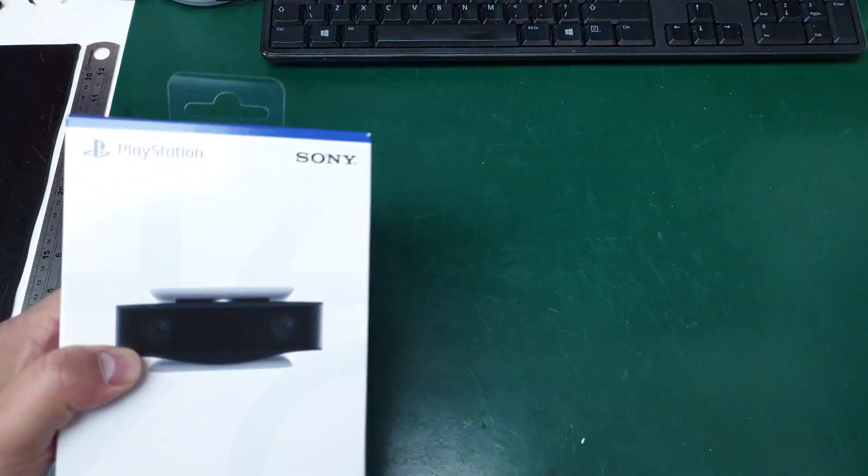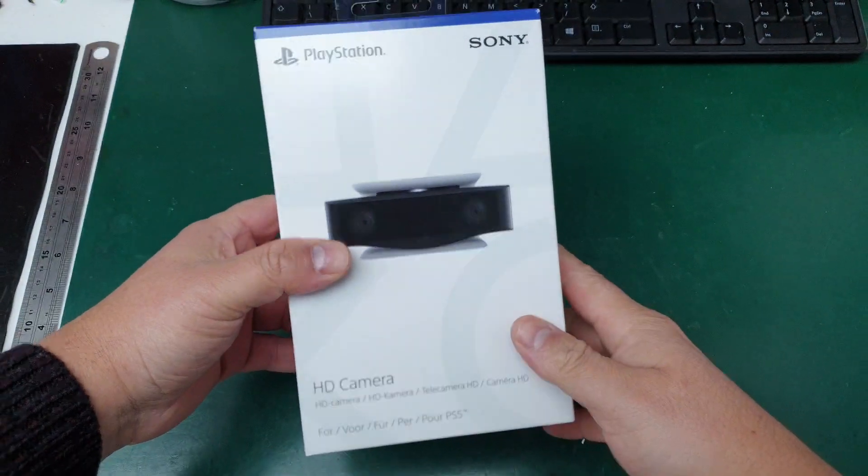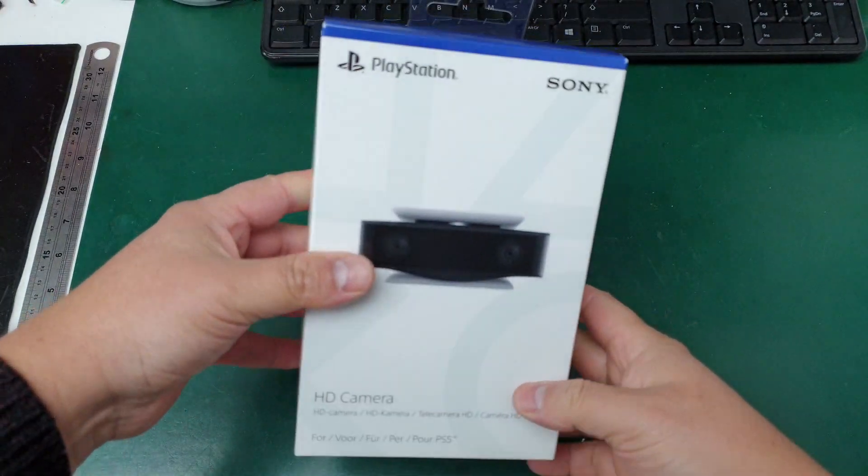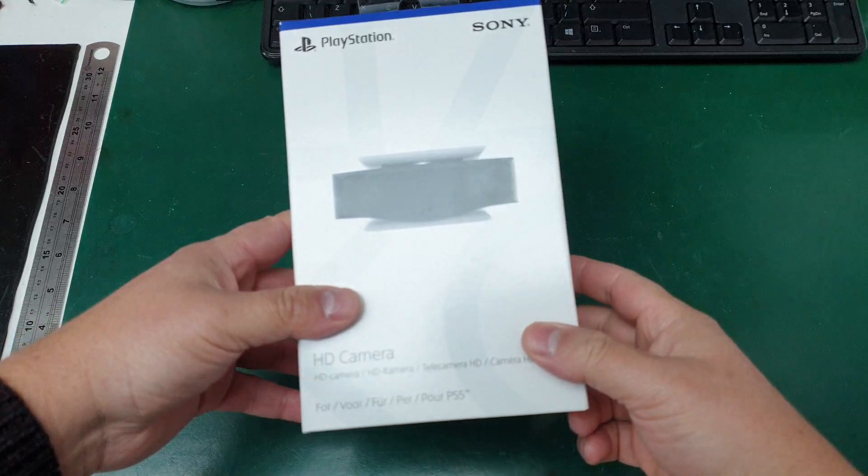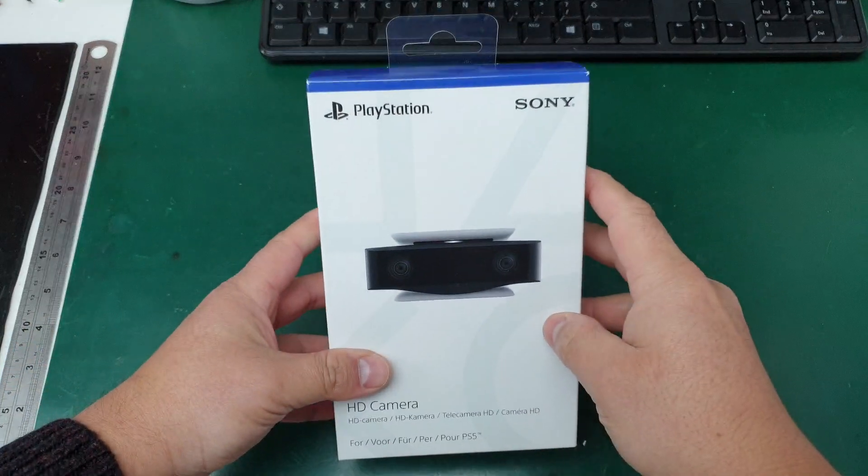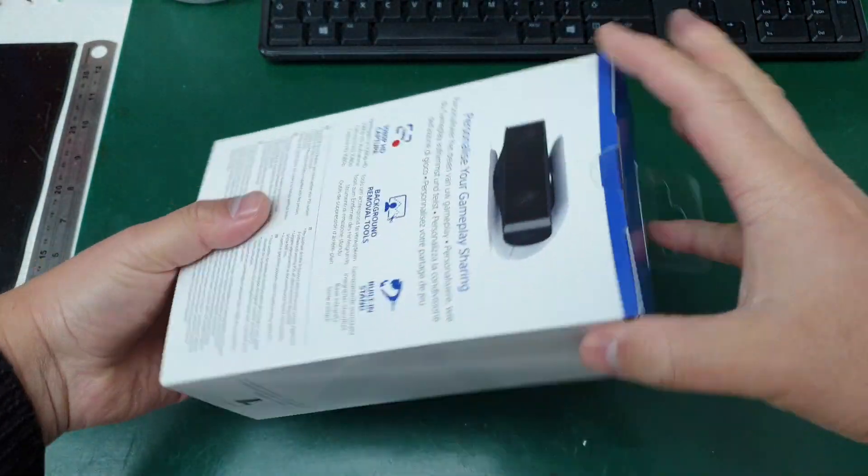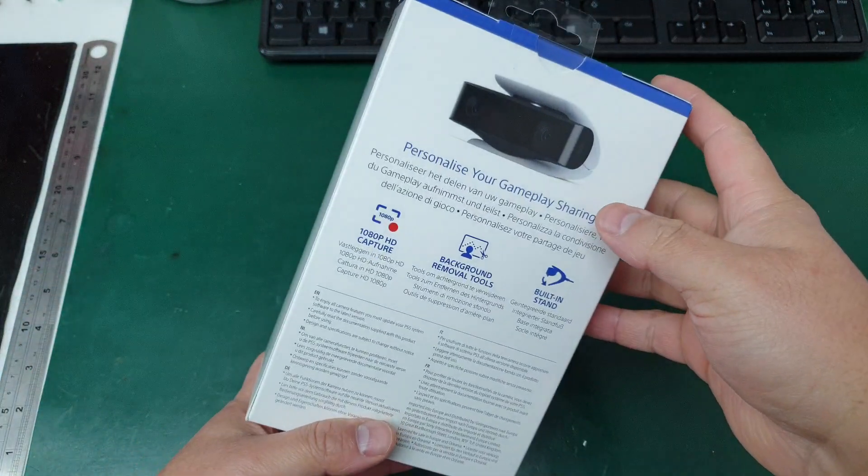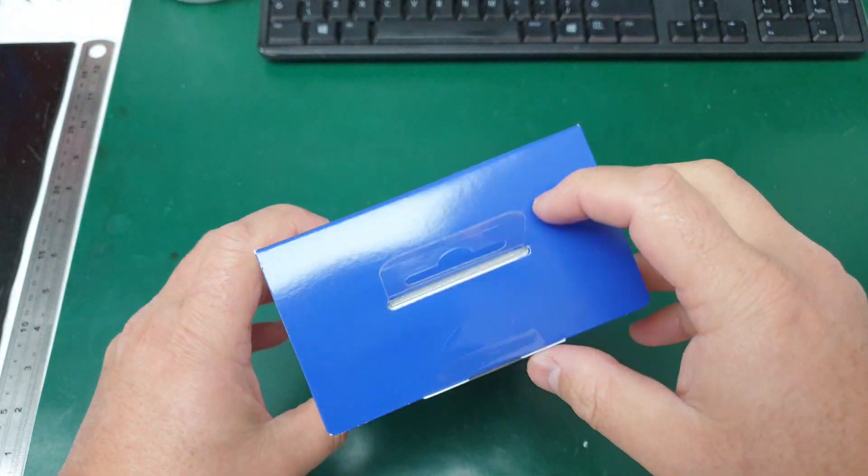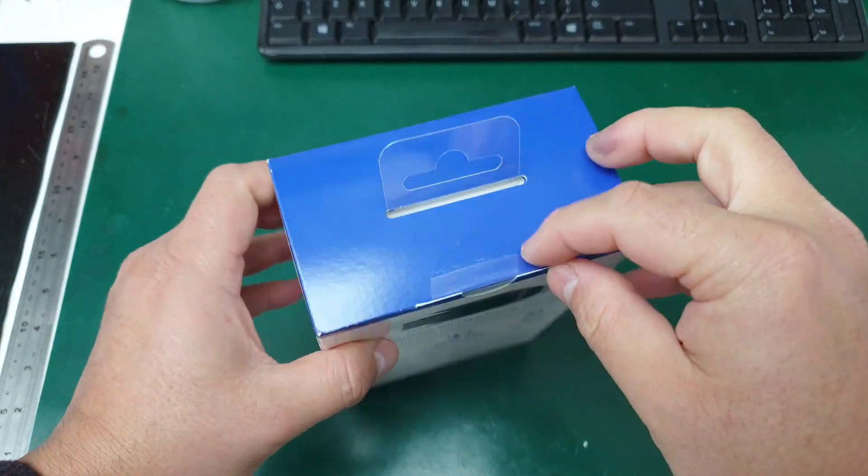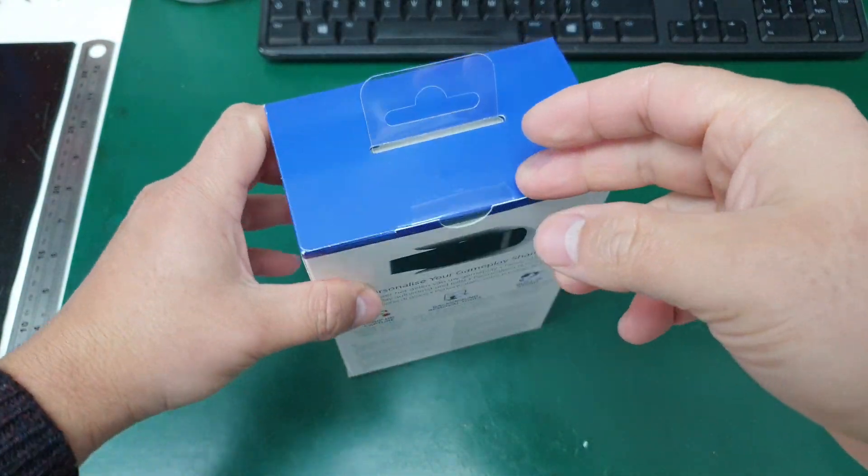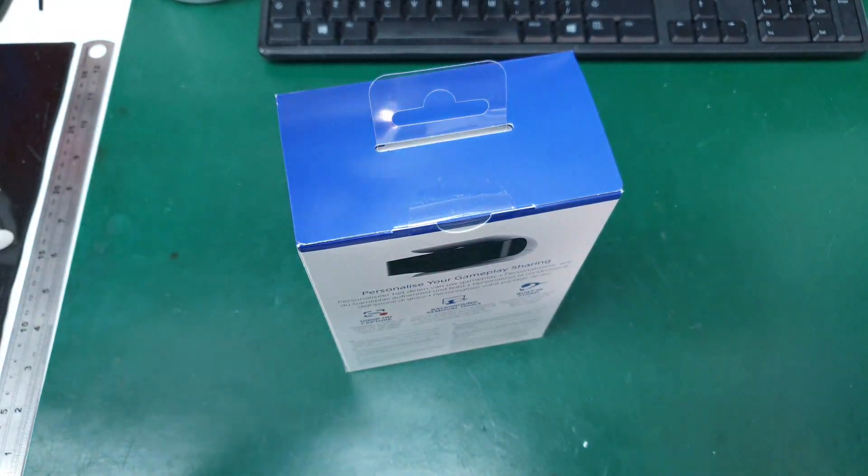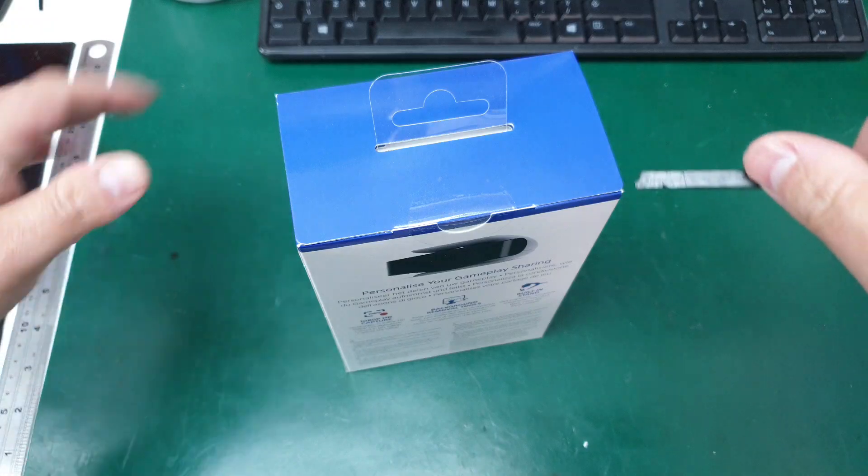Hello guys, today I'm going to unbox a PlayStation 5 camera that just arrived. I ordered it via Amazon and I'm going to see what's inside.